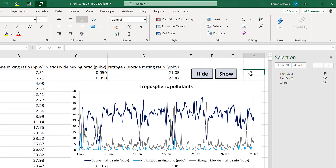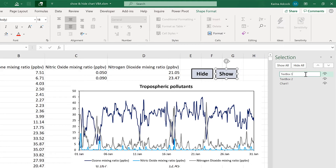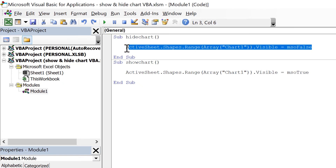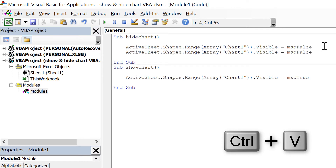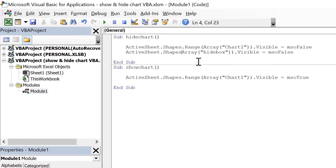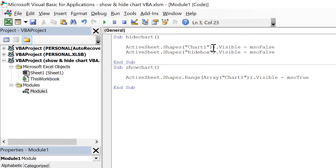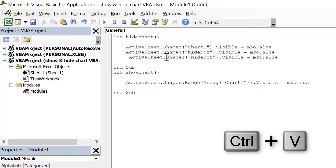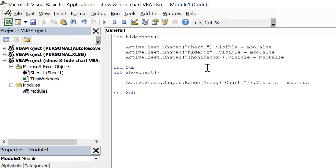Now you can also make the buttons appear and disappear. If I double-click on the name of the text box here, I can rename it to Show Box. And if I double-click on this text box, I can rename it to Hide Box. Then I can go back to the Visual Basic Editor and copy this line of code and paste it, then change the name inside the quotation marks to Hide Box. I also need to delete the part that says Range Array and the closing brackets. You also don't need the Range Array bit up here either, so I'll delete that as well.